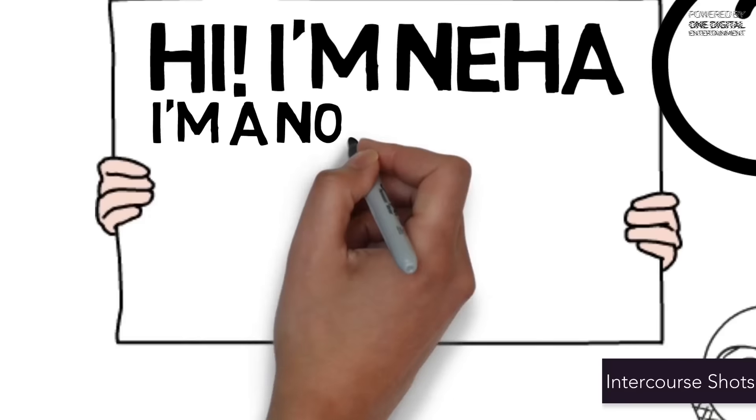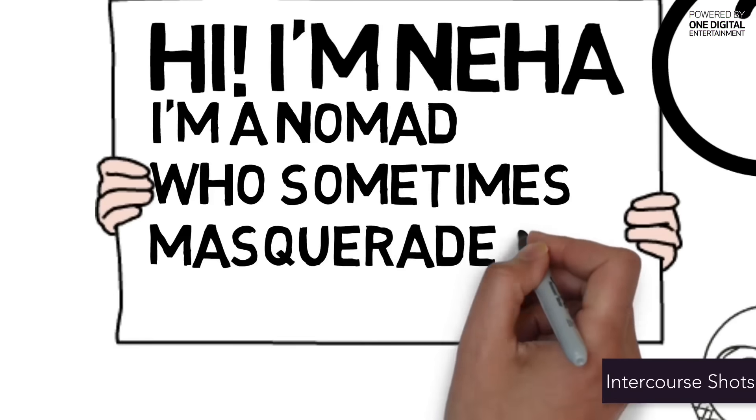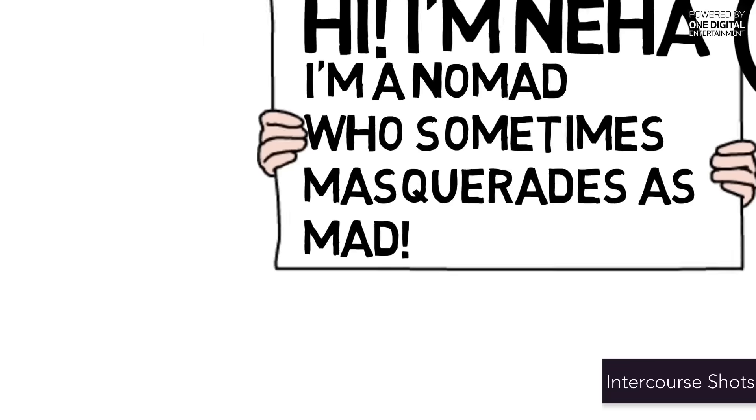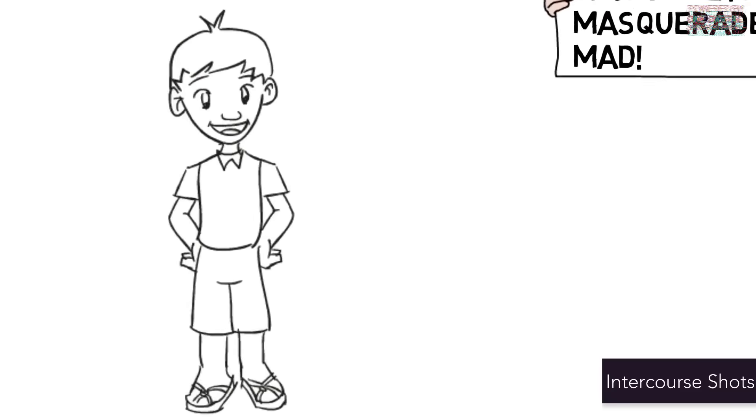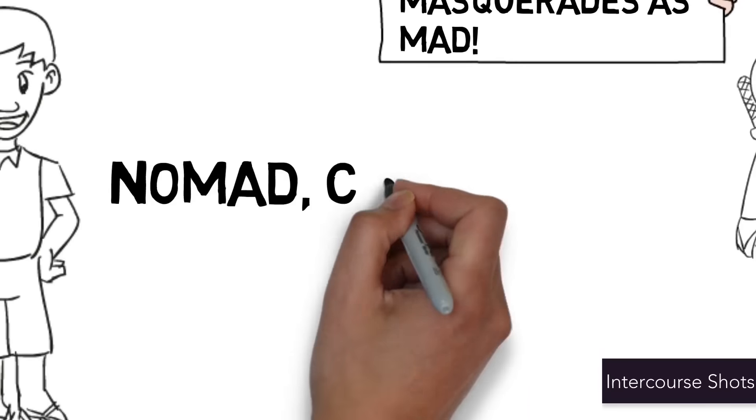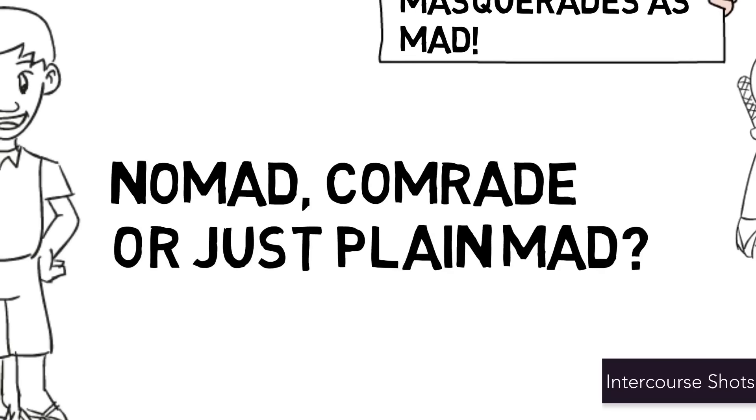I'm a nomad who sometimes masquerades as mad. What about you? Nomad, comrade, or just plain mad?